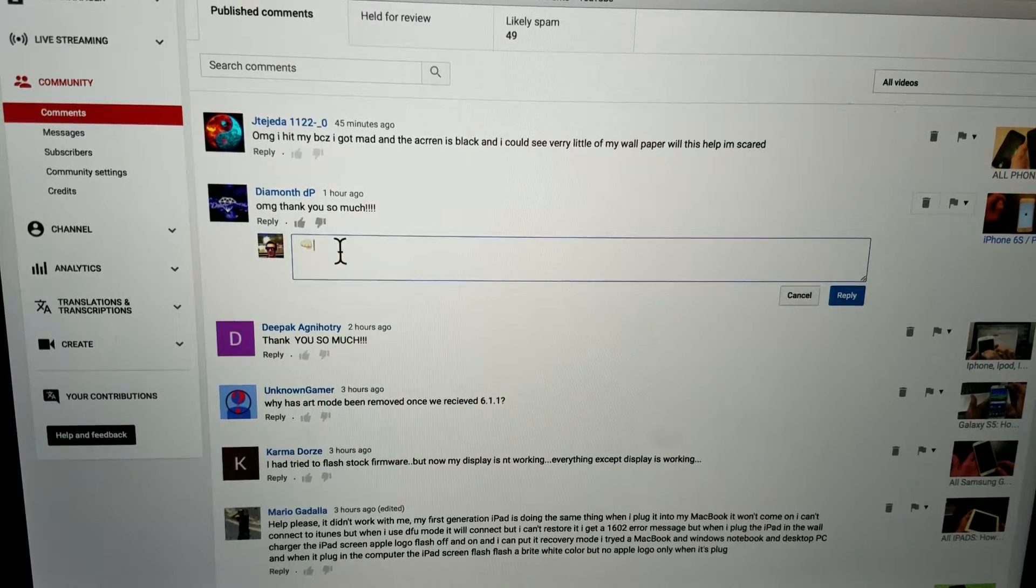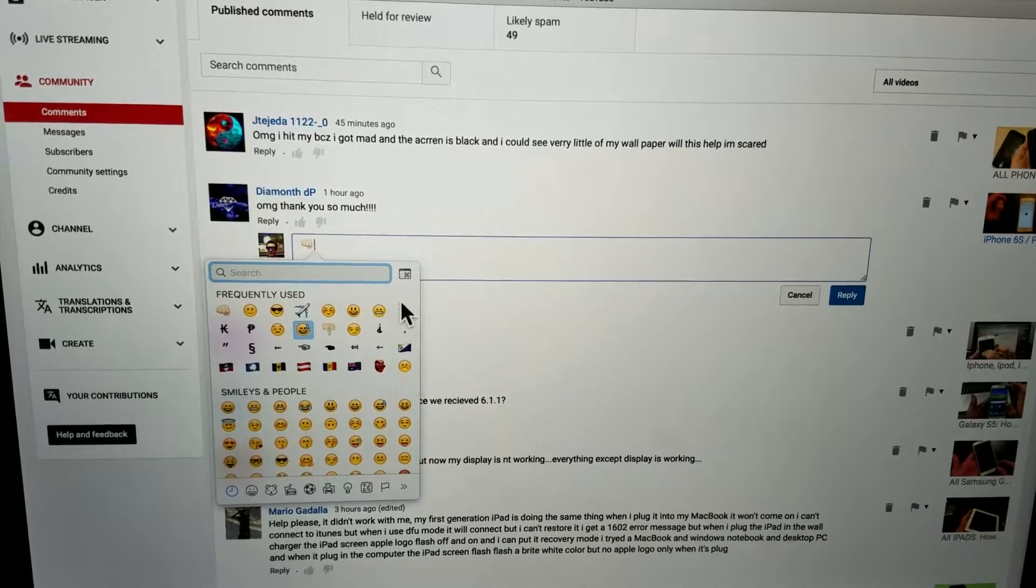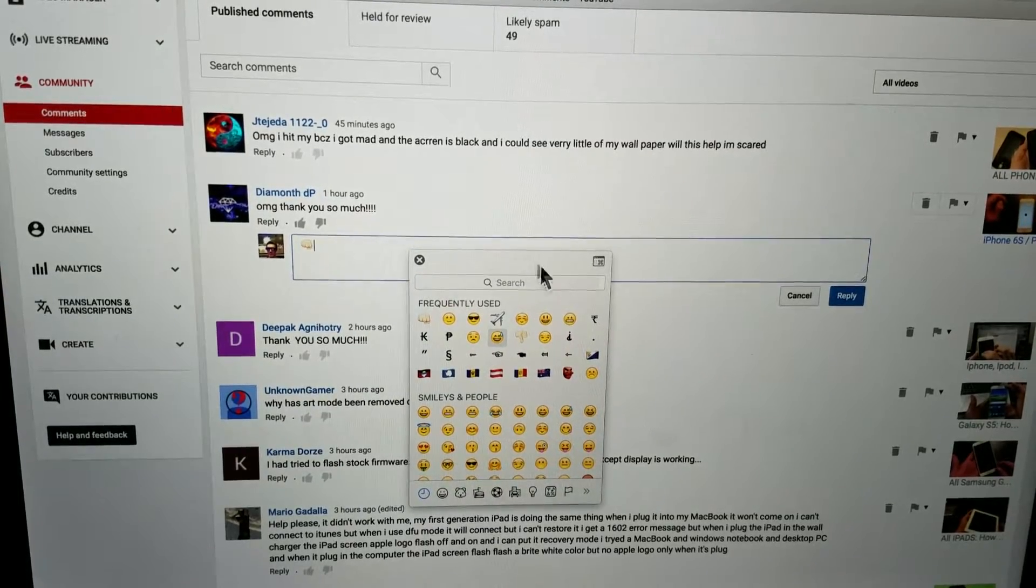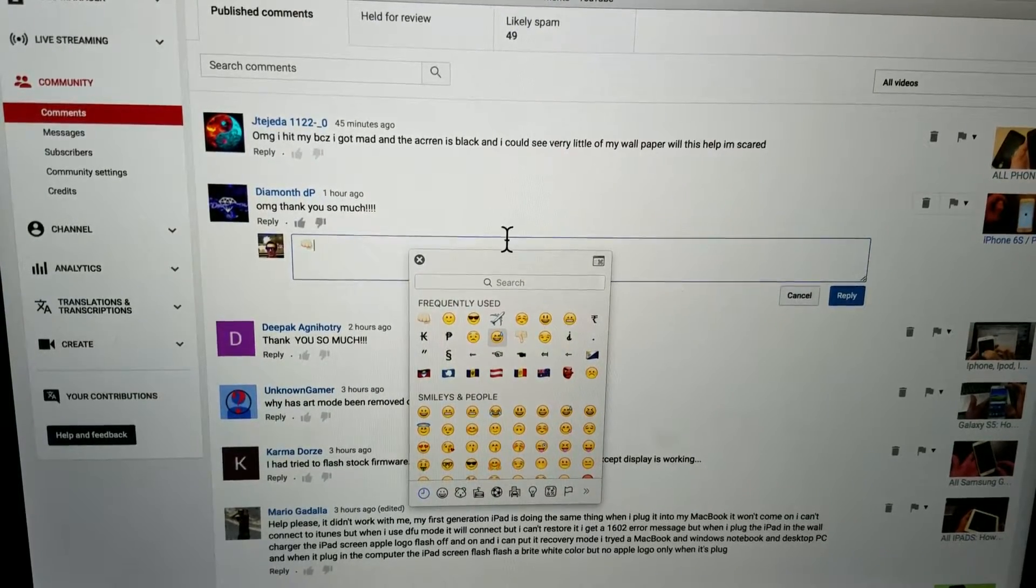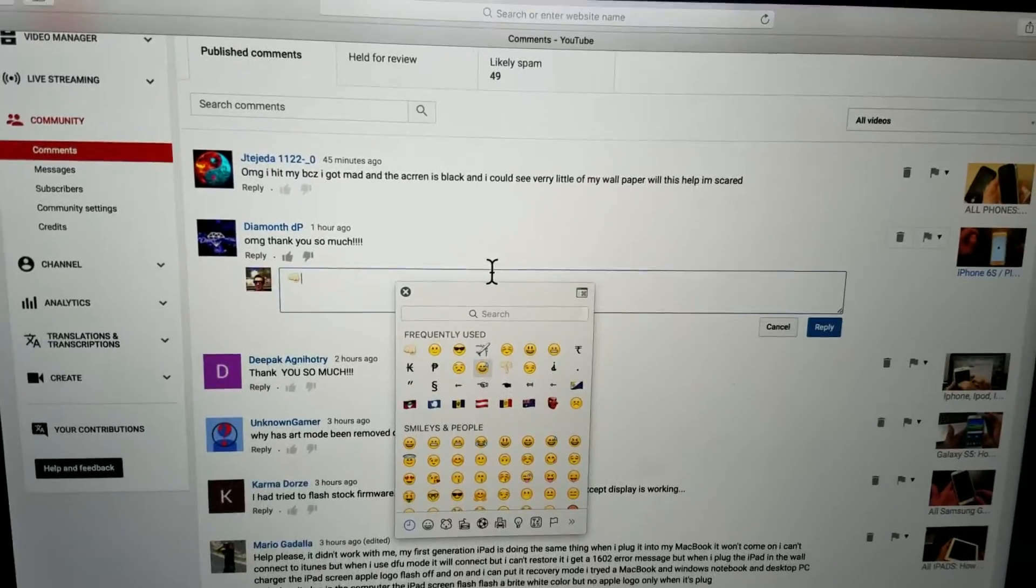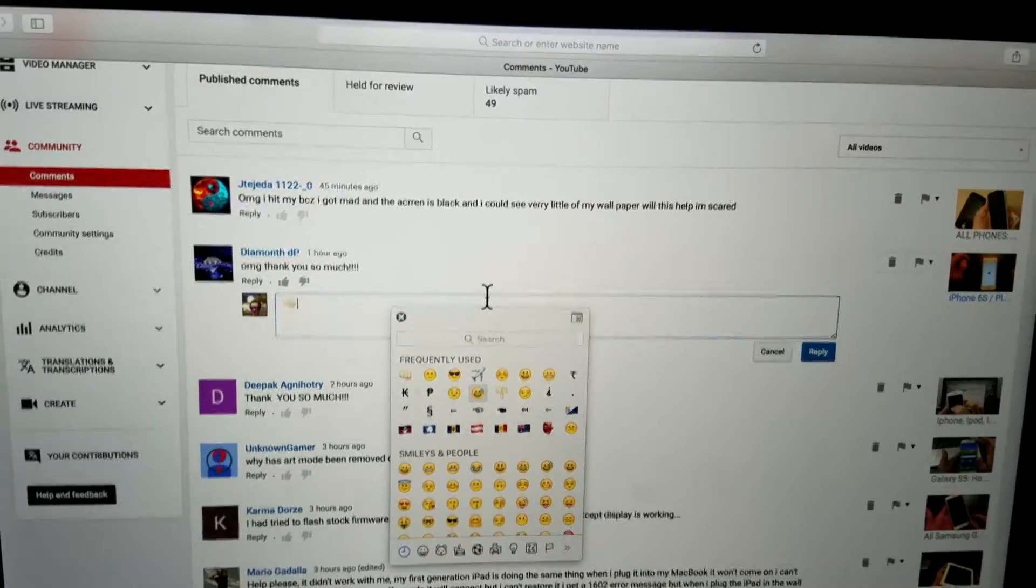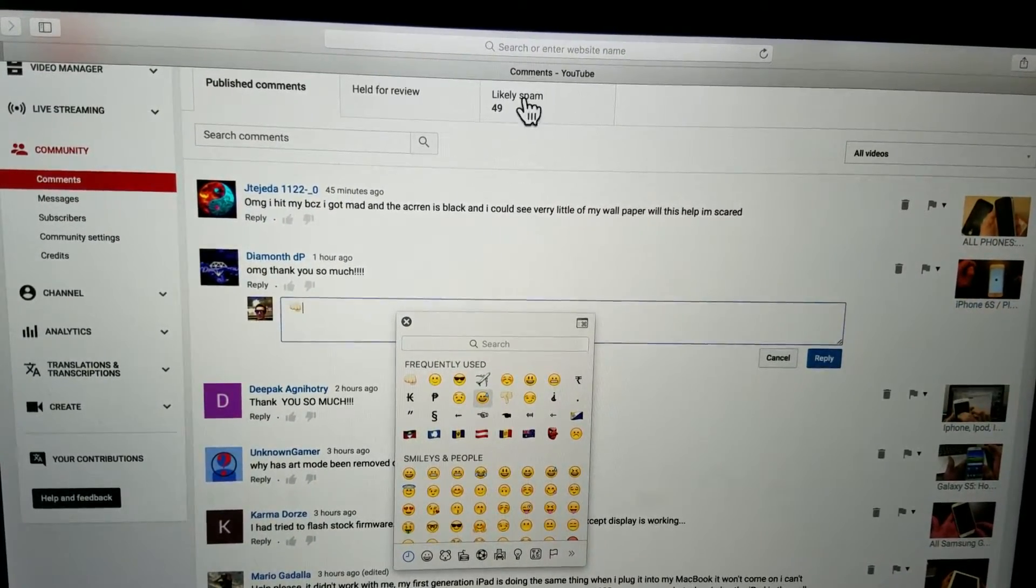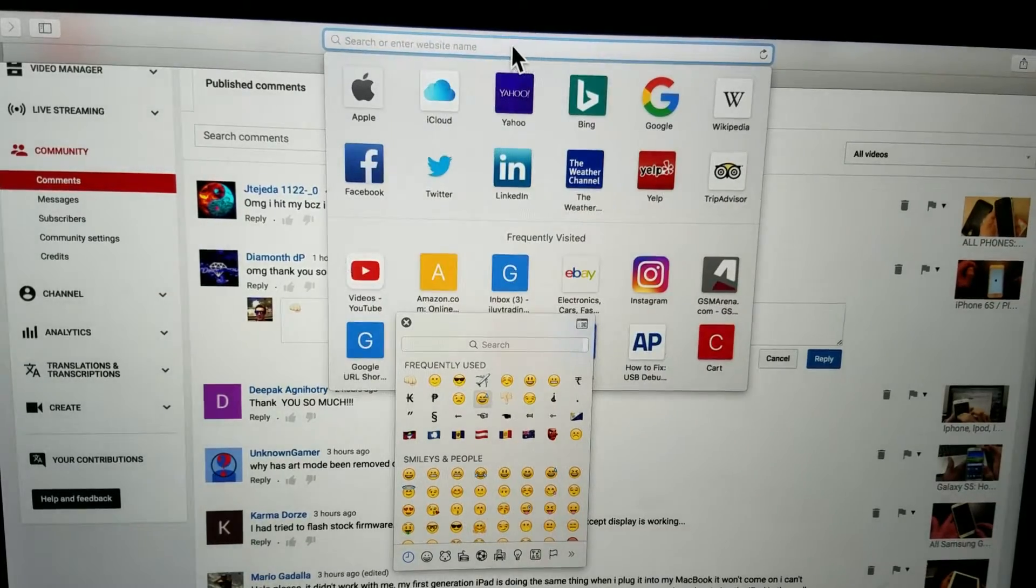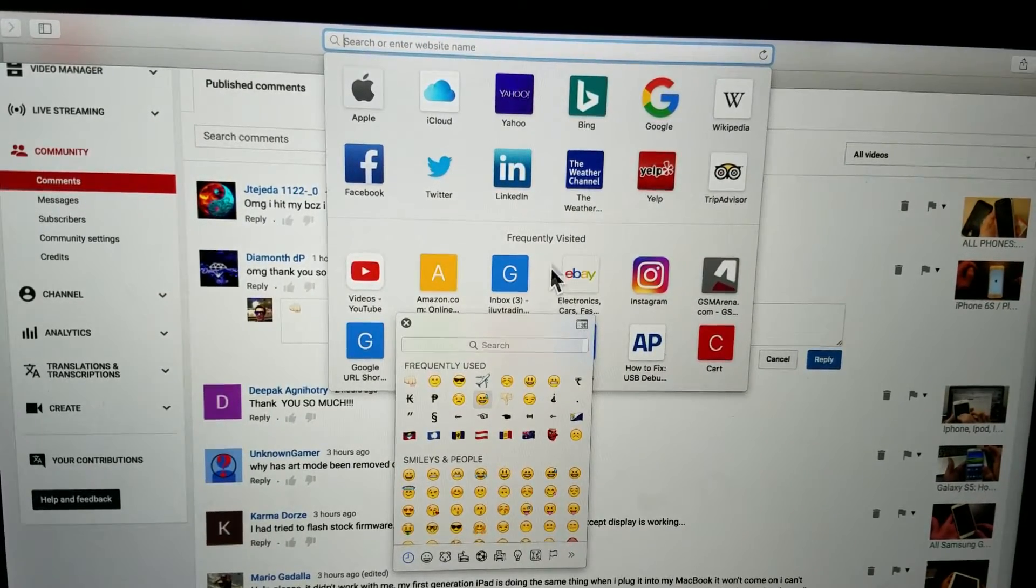Also what I can do is let me pop this up again. Even if I'm on here and I wanted to put something else, another emoji in a different area. For example, just for example purposes, let's just put something in my address bar. Let me just click on my address bar, make sure the cursor is there.